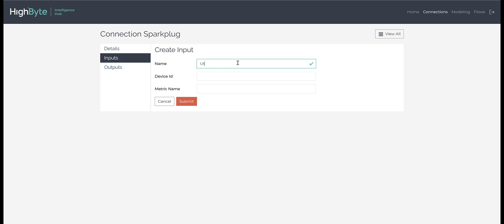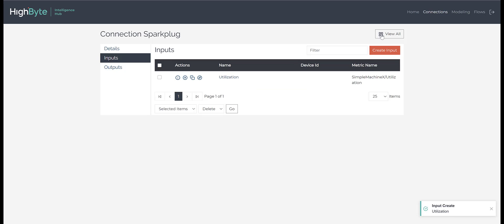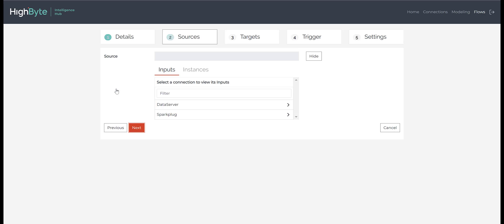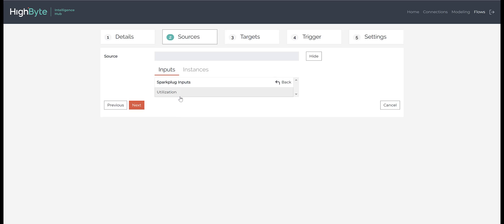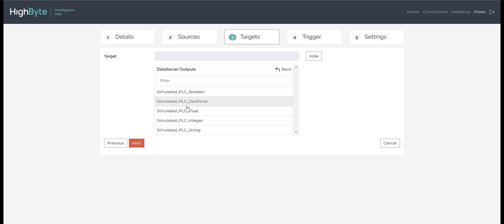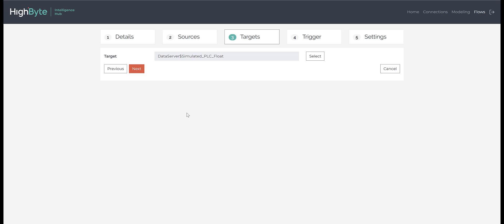We will give the input a unique name. Since this metric is associated with the EON, we do not need to assign a device ID. However, we must supply a metric name. This is simply the path to the input as we saw in the Ignition Sparkplug namespace. All that's left to do is to wire up a flow and send the data to OPC. Here we will select the Sparkplug input as the source and map it to an OPC output as the target, and then connect the flow.